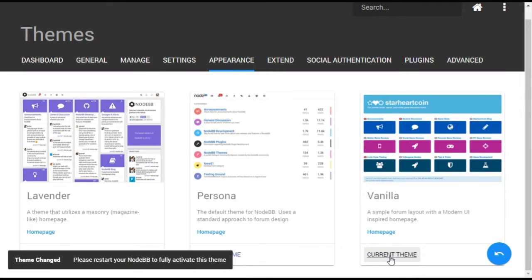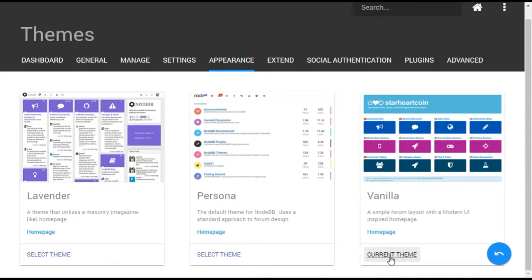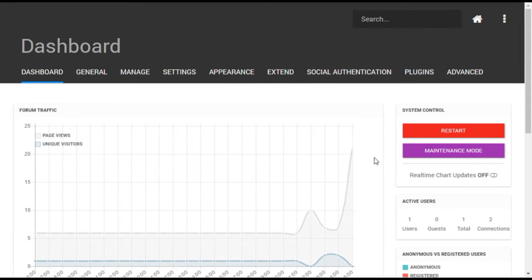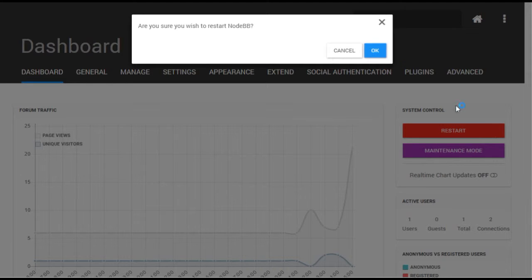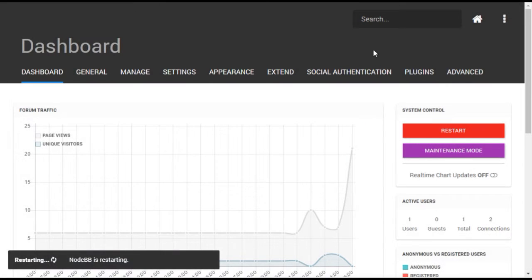By applying a different theme, such as Vanilla, these different layout elements can be changed immediately. Note that selecting a different theme will require a restart of your forum, which can be done by going to the dashboard menu and selecting Restart on the right.